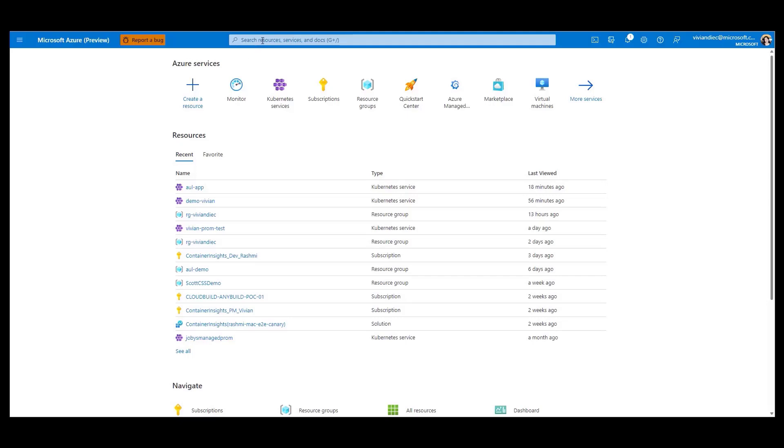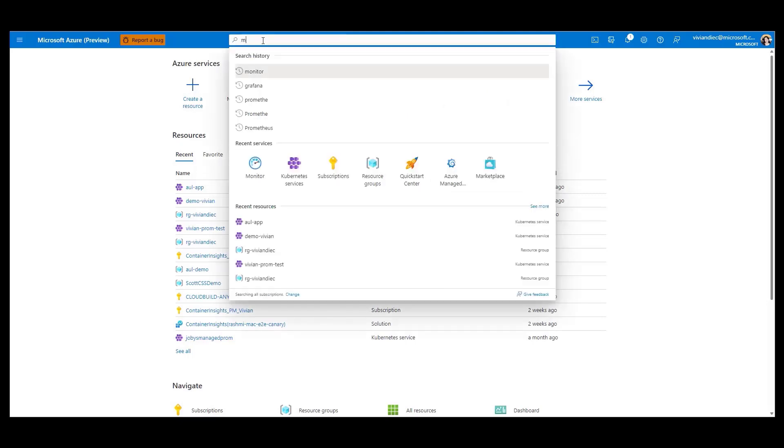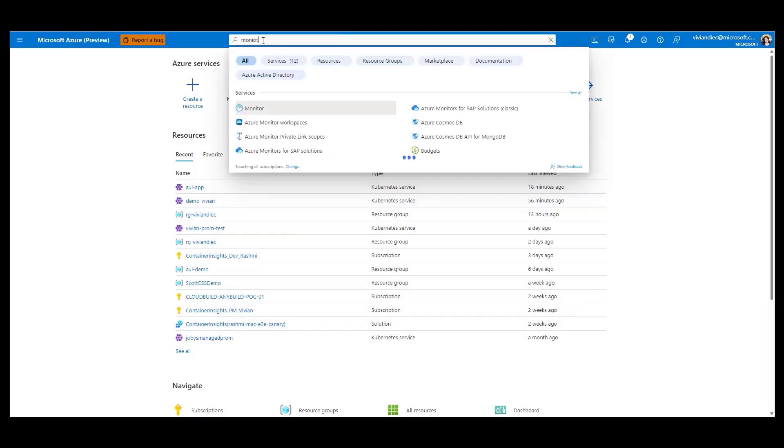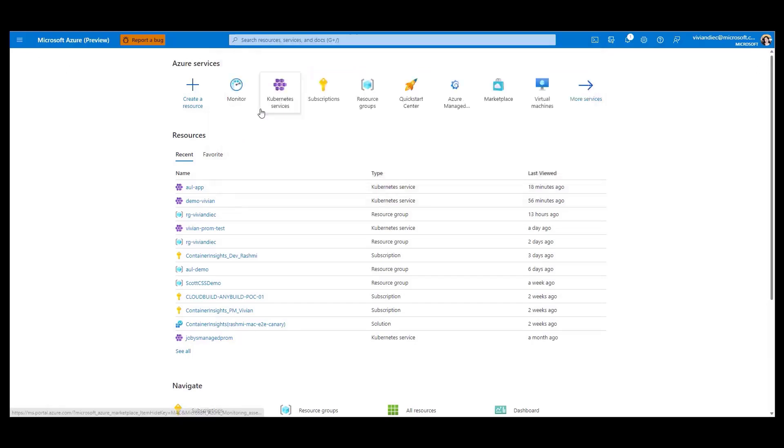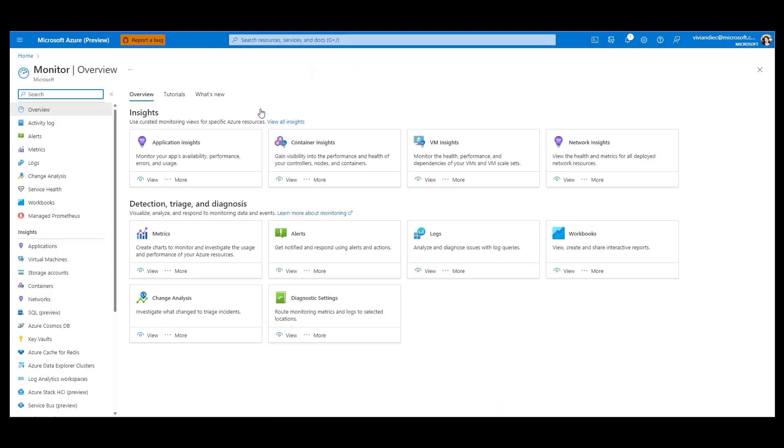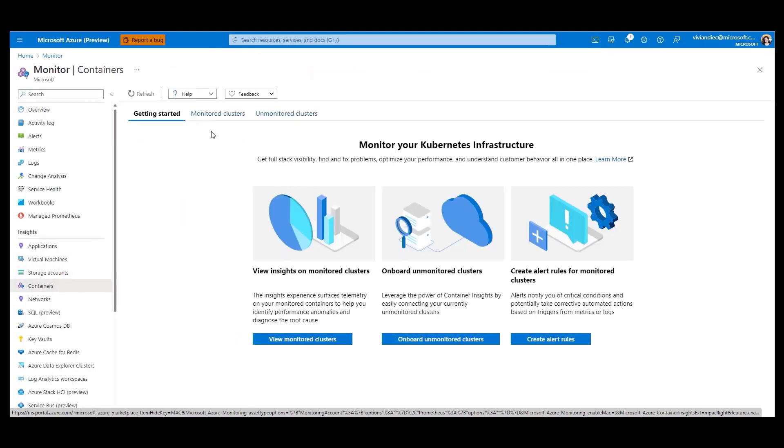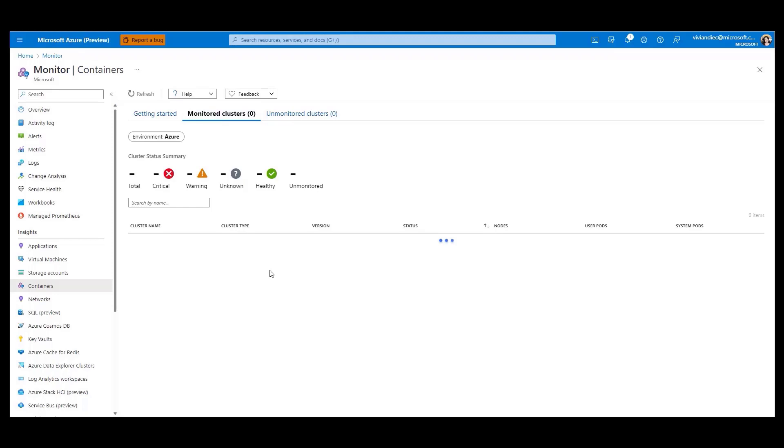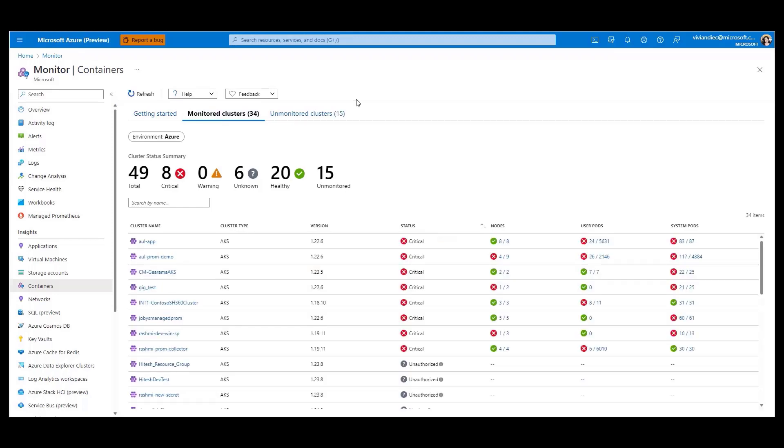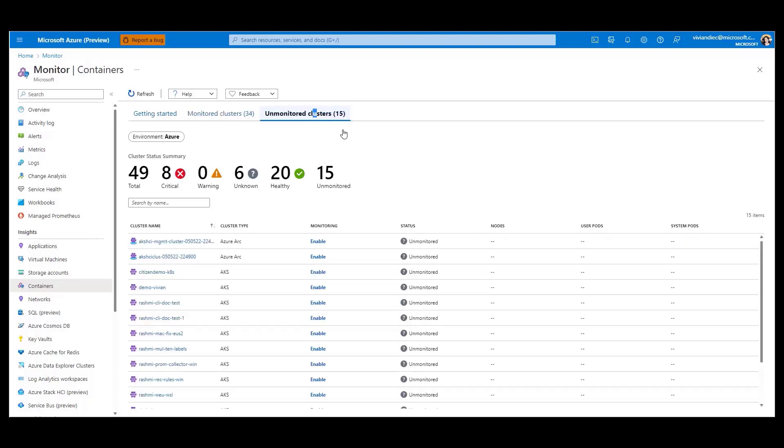To begin, let's navigate to the Azure Monitor blade where we can get an at-scale view of our Kubernetes clusters. From here, we can easily check the status of our clusters and quickly investigate any critical issues. In the monitored clusters tab, we can see which clusters are being monitored in our subscription, and in the unmonitored clusters tab, we can see which clusters are not yet being monitored.